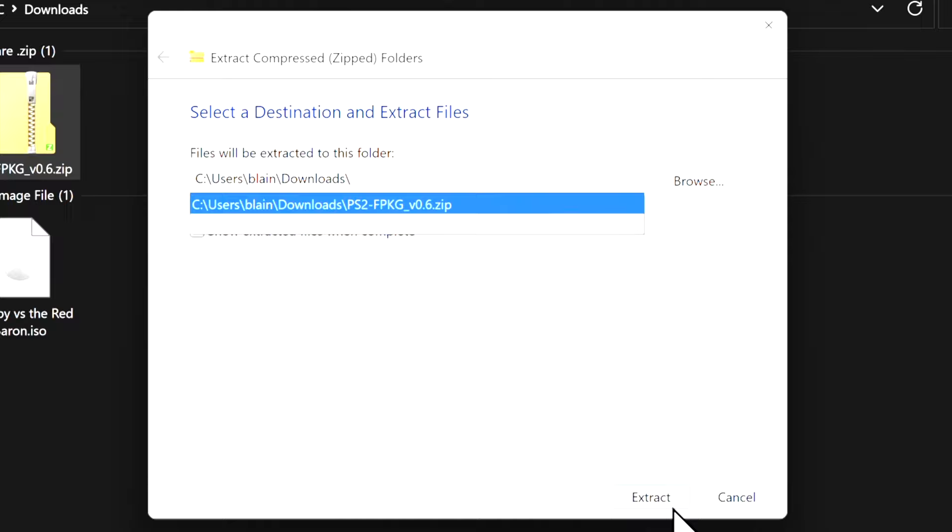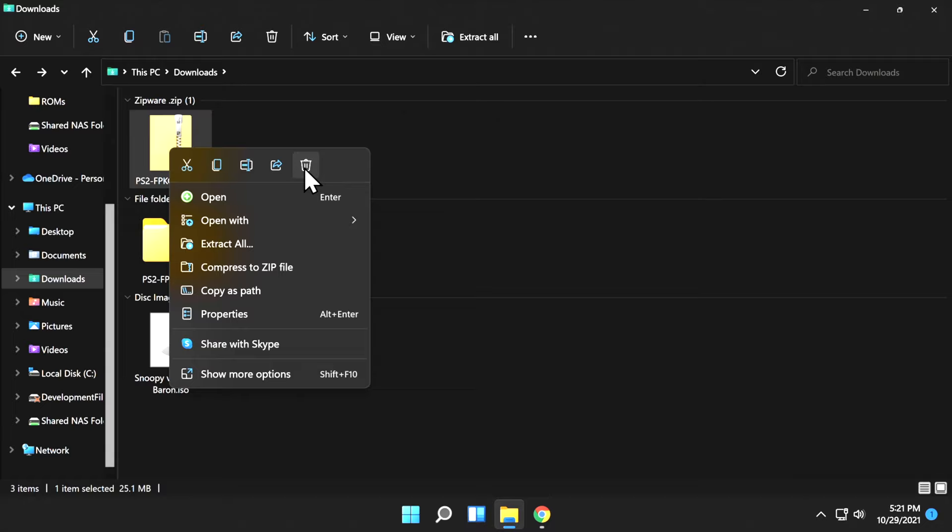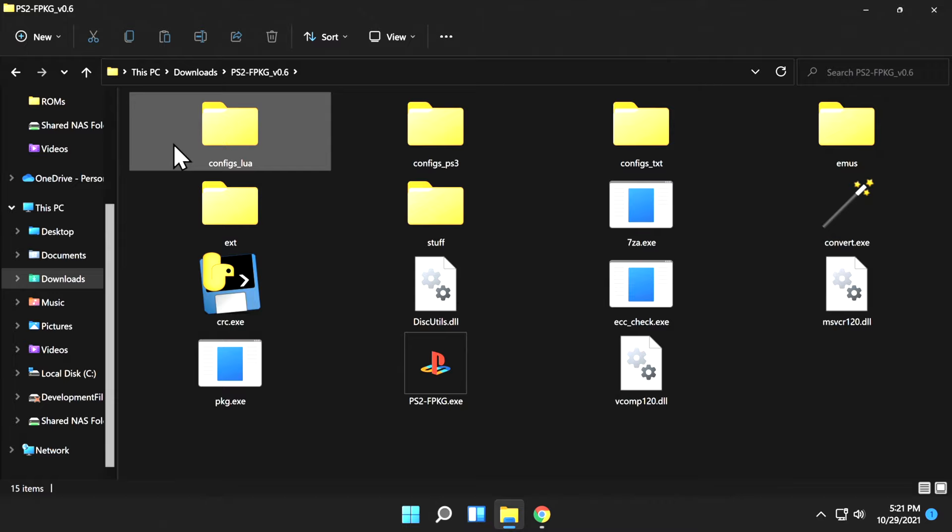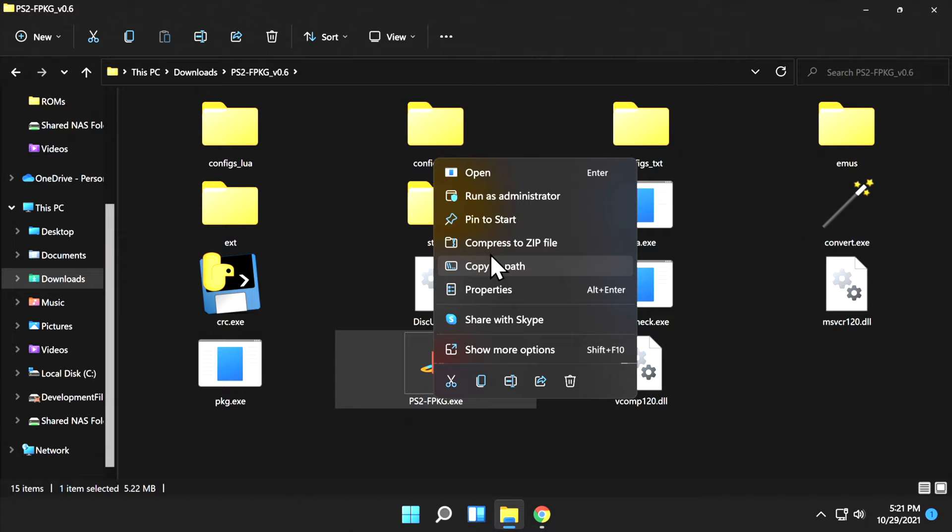Once the zip file is extracted, delete the zip file from your Downloads folder to eliminate clutter. With that out of the way, double-click into the folder that you just uncompressed. You'll see an EXE icon that has the PlayStation logo on it. It's recommended by the program's author to run the program as administrator, so right-click on it and select Run as Administrator.